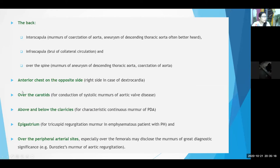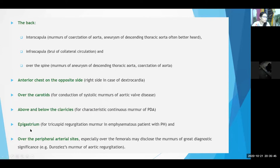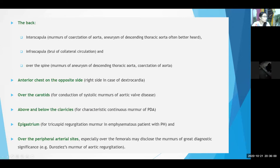We also auscultate the anterior chest on the right side in cases of dextrocardia. We auscultate over the carotids for conduction of the systolic murmur of aortic valvular disease, and above and below the clavicles for the continuous murmur of PDA. We auscultate the epigastrium — most patients with COPD also have right heart involvement and we auscultate the epigastrium for a tricuspid regurgitation murmur. Over peripheral arterial sites, over the femorals where the murmurs of aortic regurgitation can be heard.